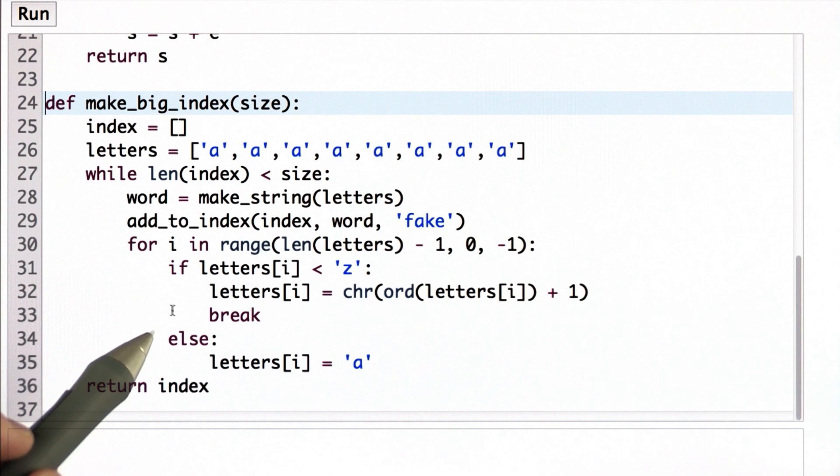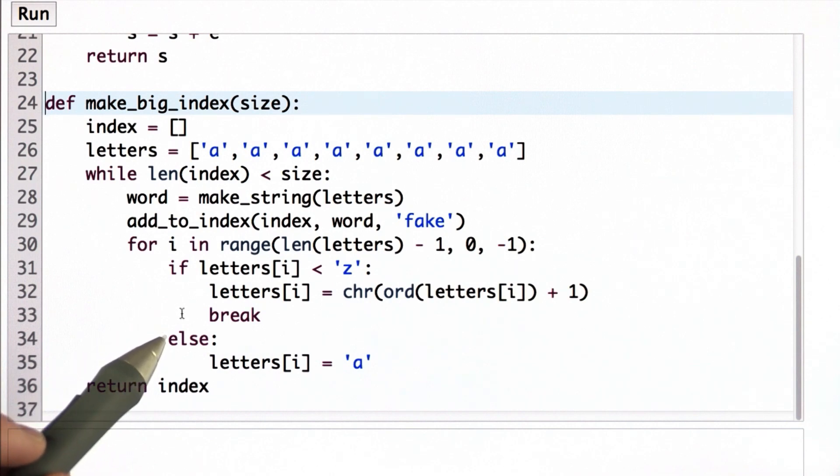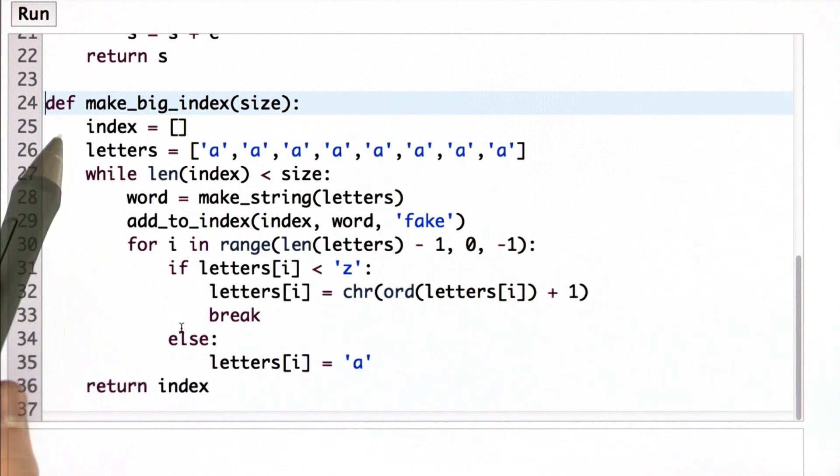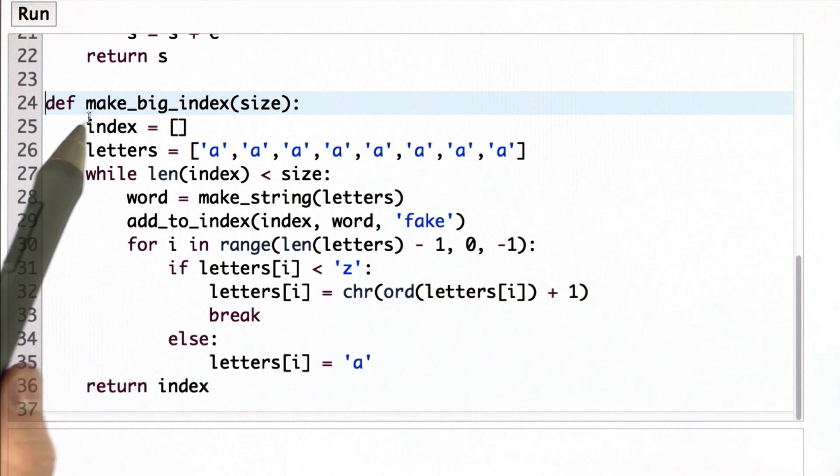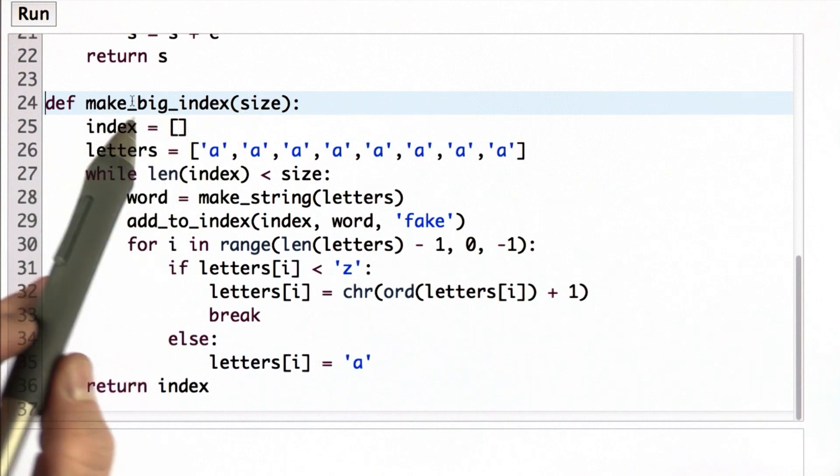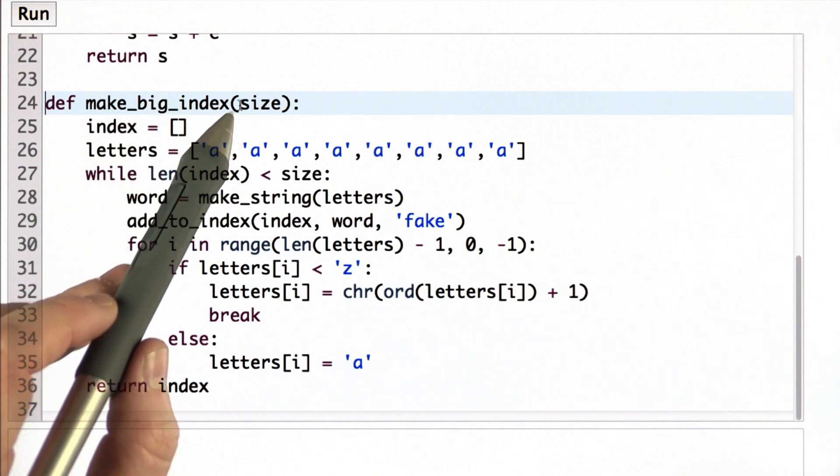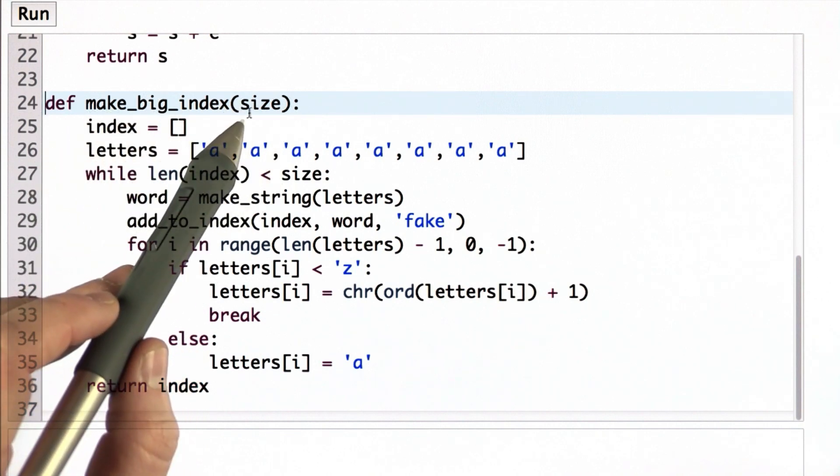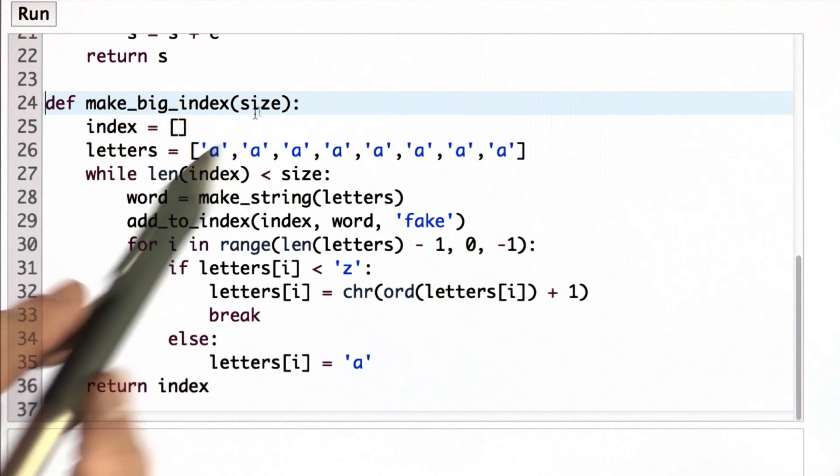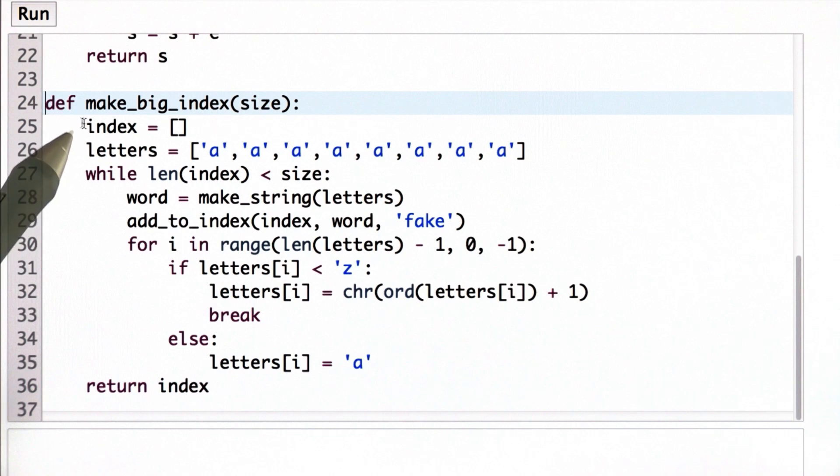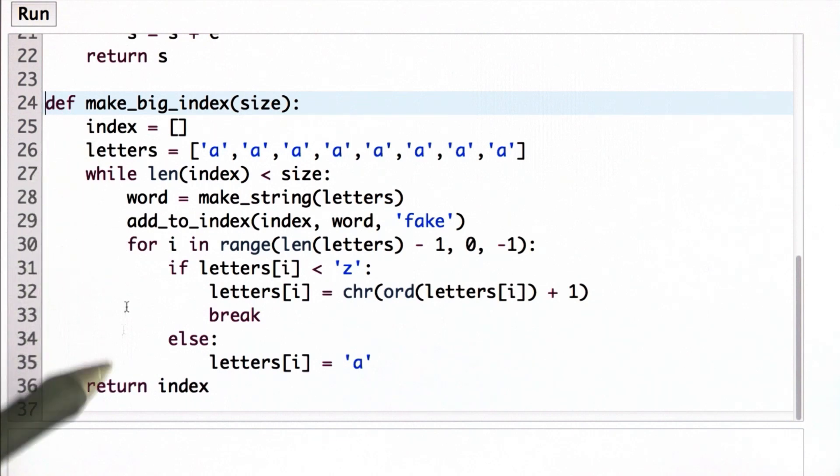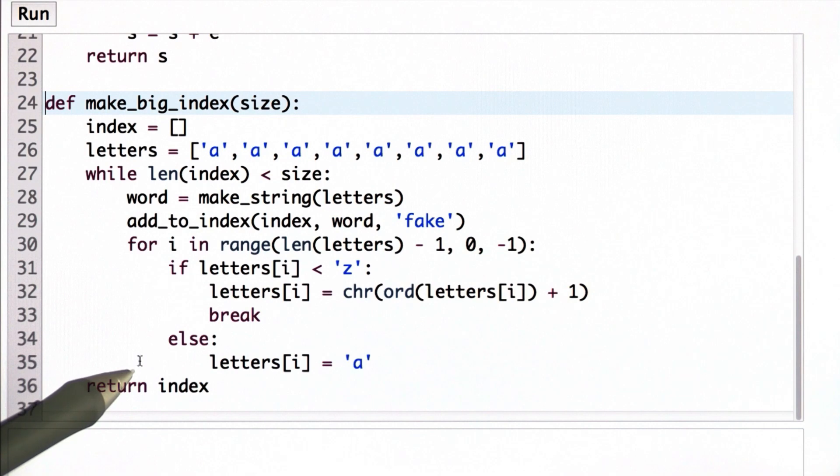And we could do that by hand. That would take a lot of time and effort. So what I'm going to do instead is define a procedure that makes a big index. So what it does is take in a size, and then it's going to fill up an index with that number of words.